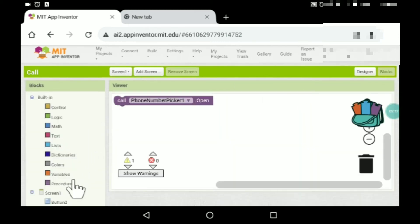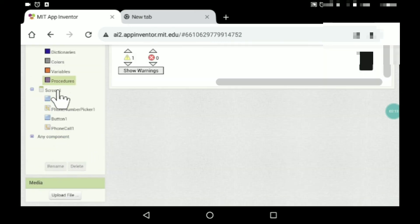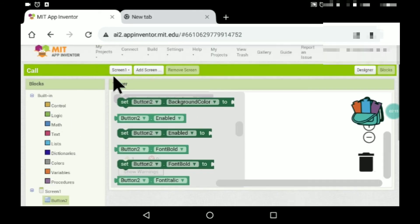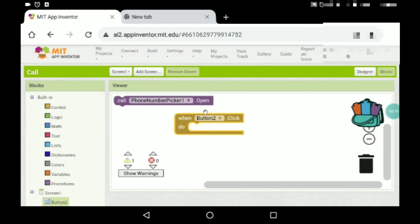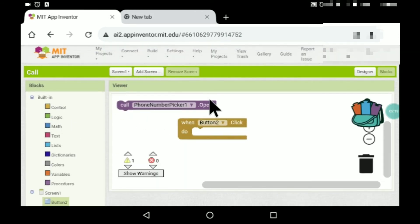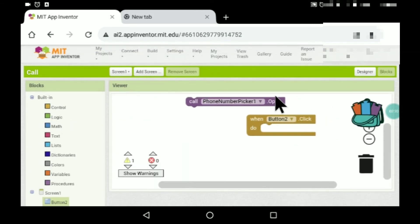When somebody clicks this button two, phone number picker all open.